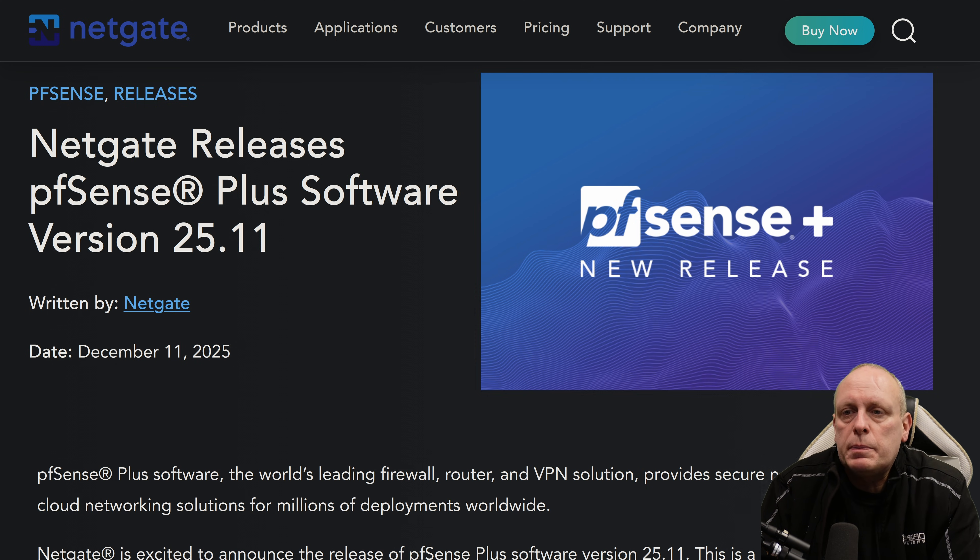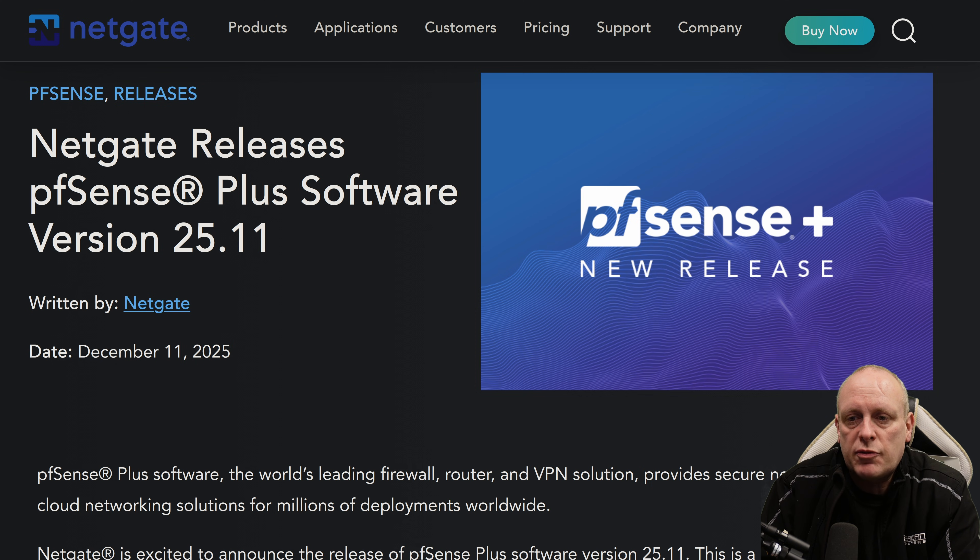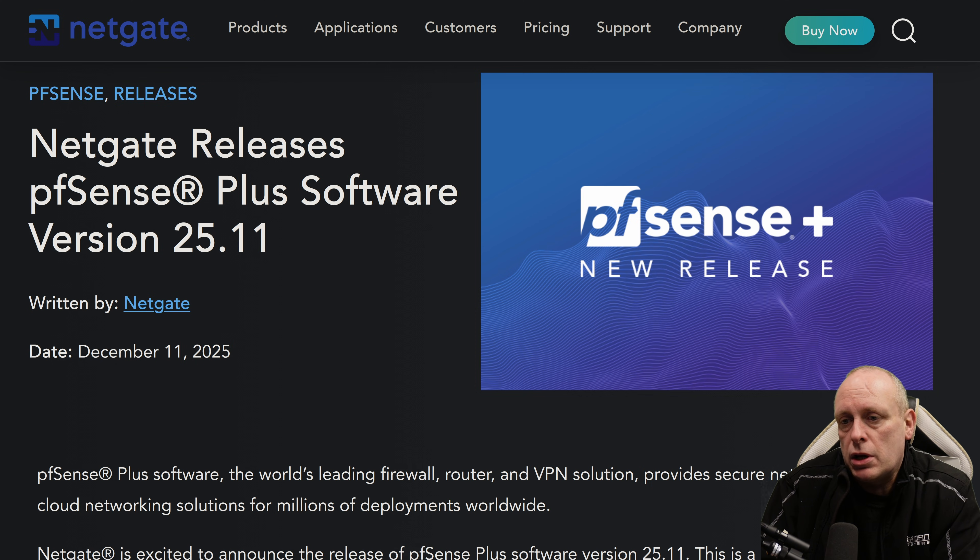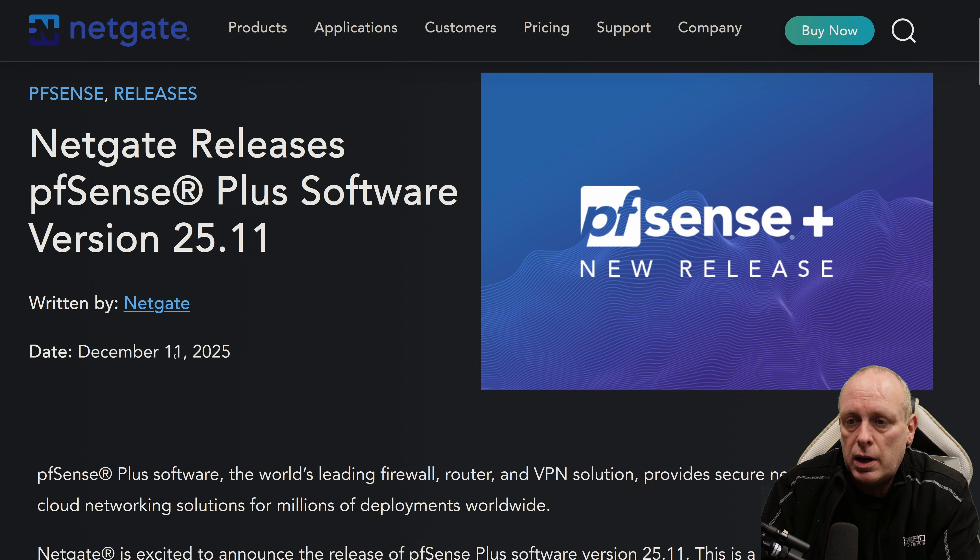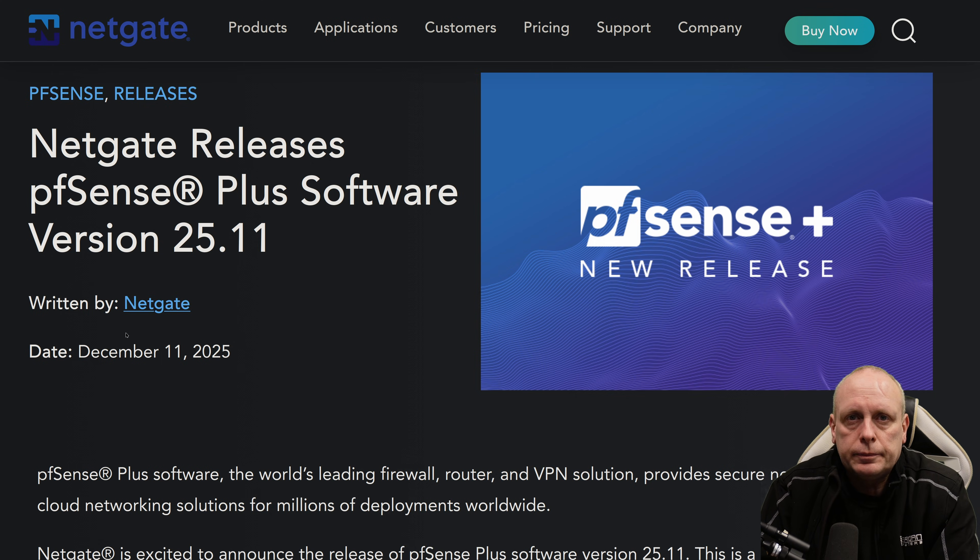Sam here from Sheridan Computers. Netgate releases pfSense Plus software version 25.11, and this was released on December 11th, 2025. We're going to dive in, take a look at what's changed and what you need to know.